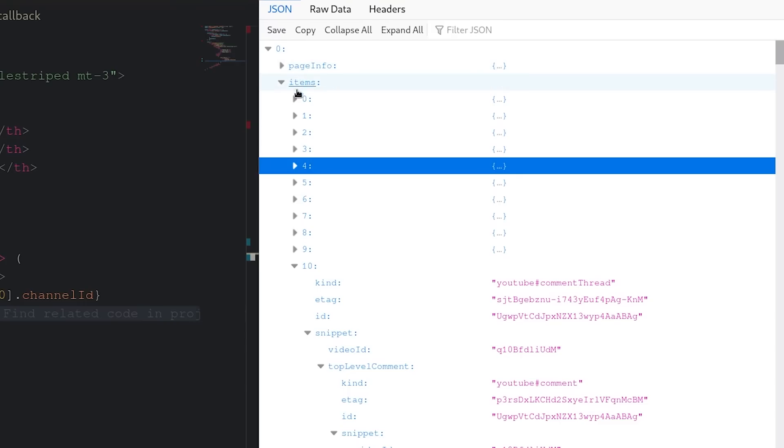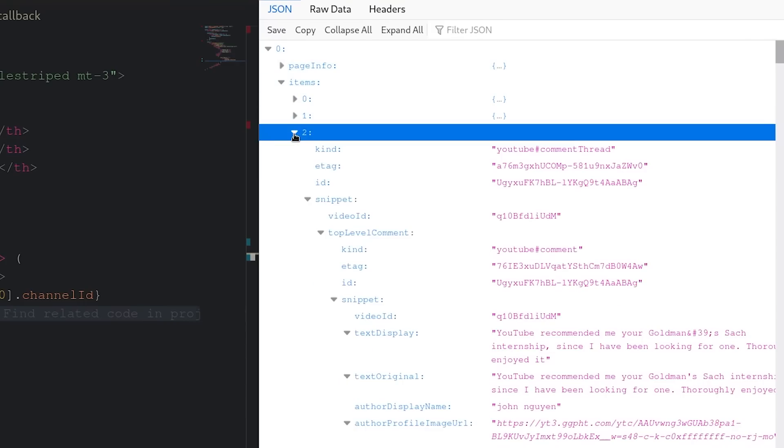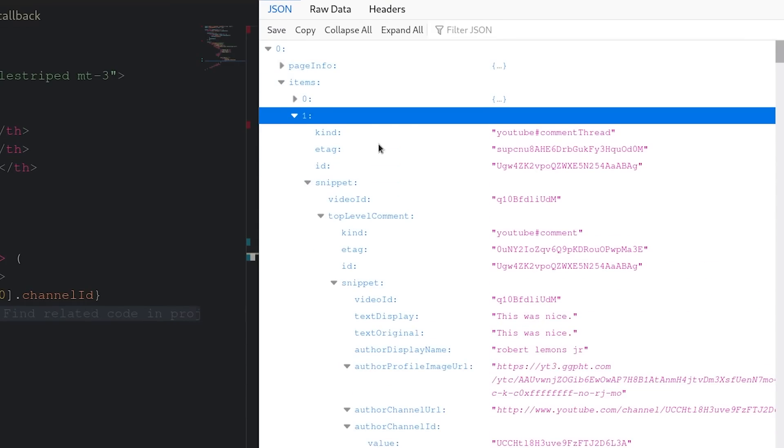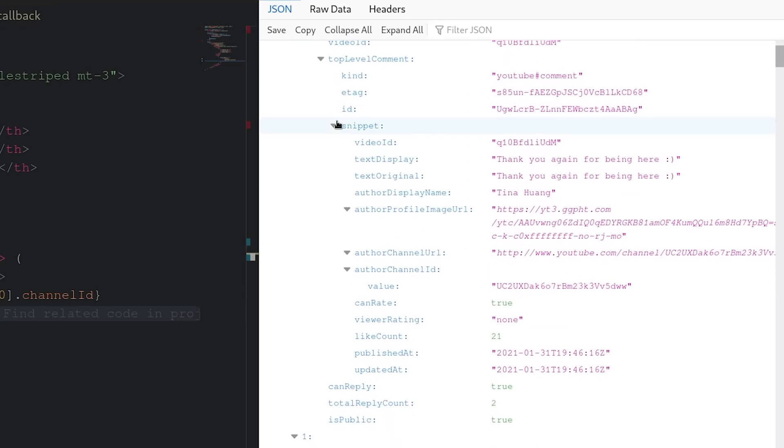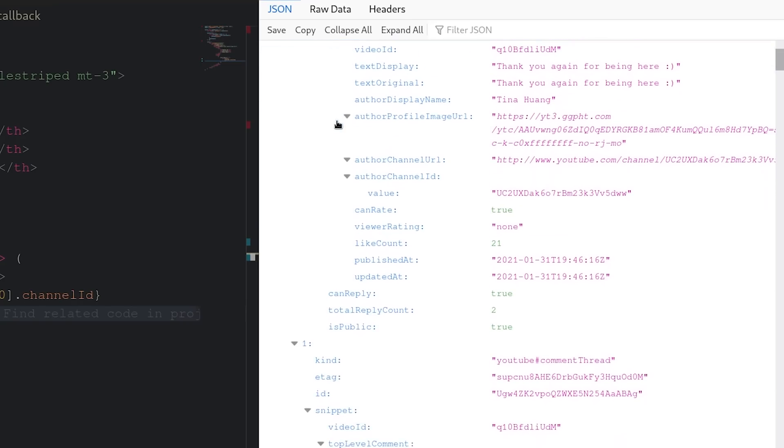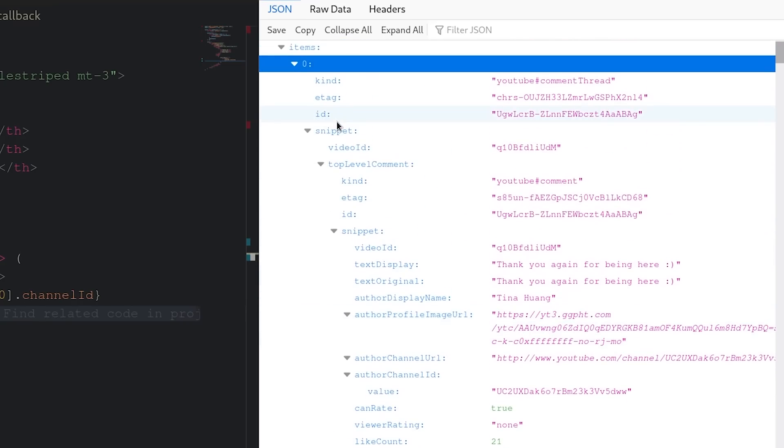So we have this data structure of comments and within each comment has all the data for the user, the amount of likes, the amount of replies, and a lot of other data that we actually don't need but it has everything we need. It's just isolated as each individual comment whereas we want to create a data structure that is each individual user. So that's what we did. We created a data structure of commenters.